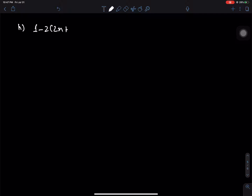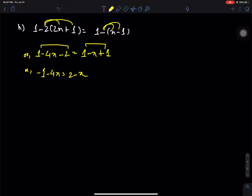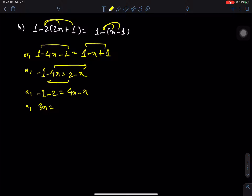Question 1: 1 minus 2(2x + 1) = 1 minus (x minus 1). Expanding: 1 minus 2 minus 4x minus 2 = 1 minus x plus 1. Applying the multiplication rule: minus 1 minus 4x = 2 minus x. Bringing 4x to one side and 2 to the other: 4x minus x = minus 1 minus 2, so 3x = minus 3, therefore x = minus 3 divided by 3 = minus 1. That is our answer.